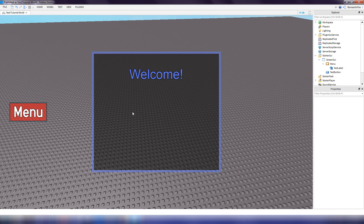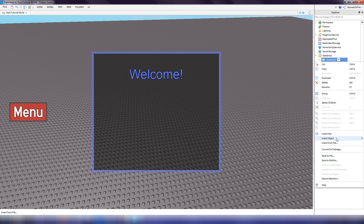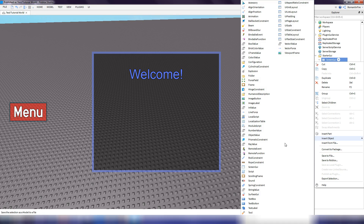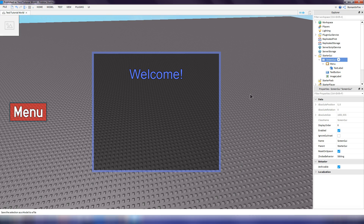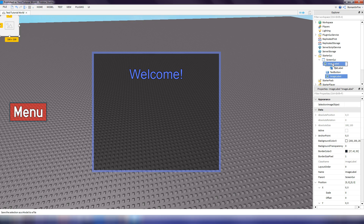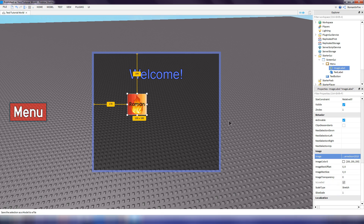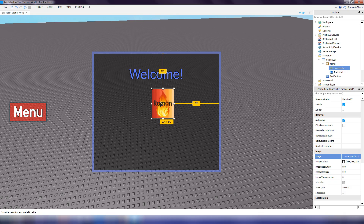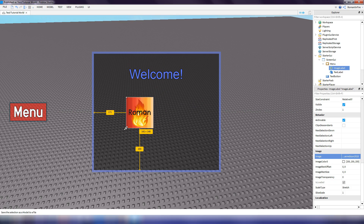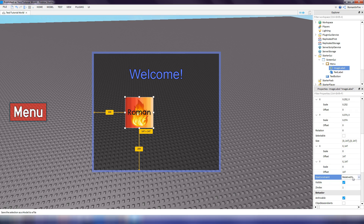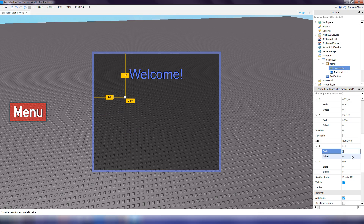So far in our GUI we have a menu button and a frame. Next, let's insert an image label inside the menu frame. Choose an image — we'll use the channel icon. Make it a square, set the size constraint to relative X, set the offset to 0 for both dimensions, and set the scale to 0.2 for both. That's the image added to our menu.